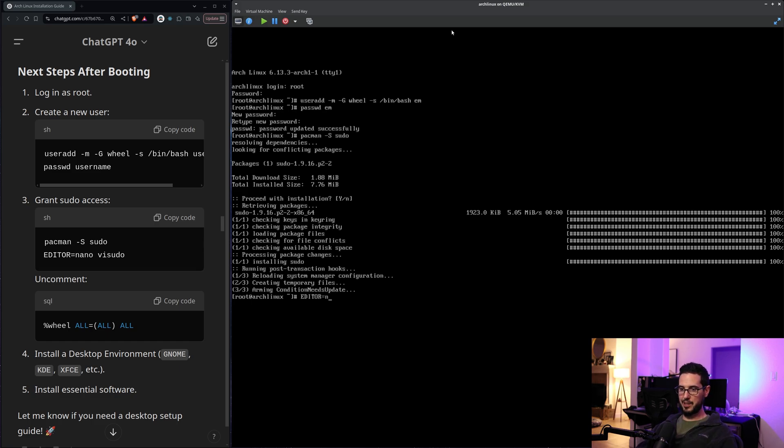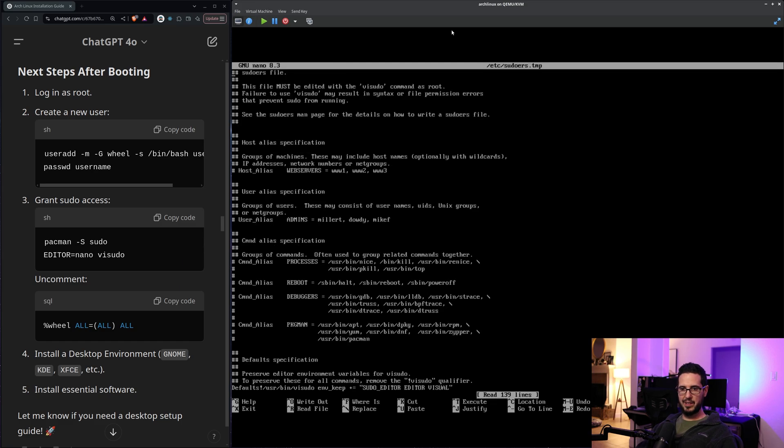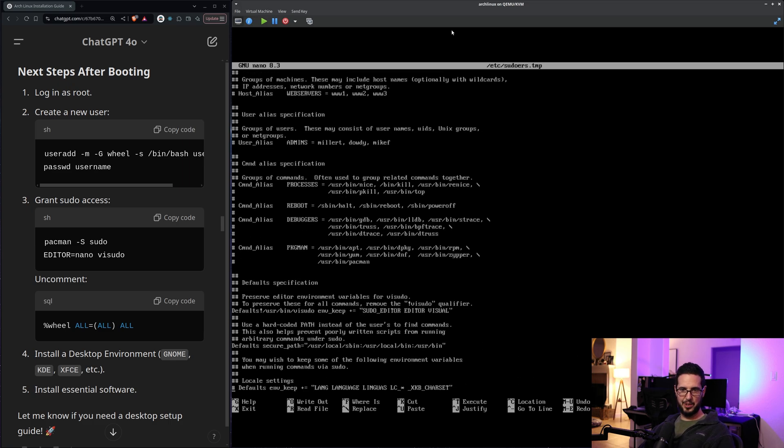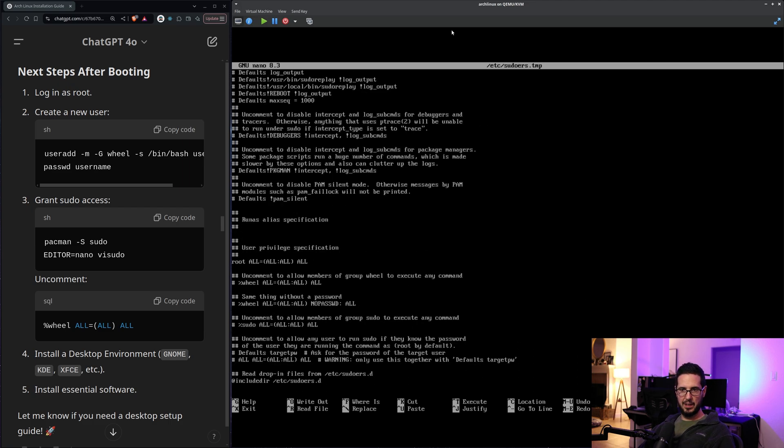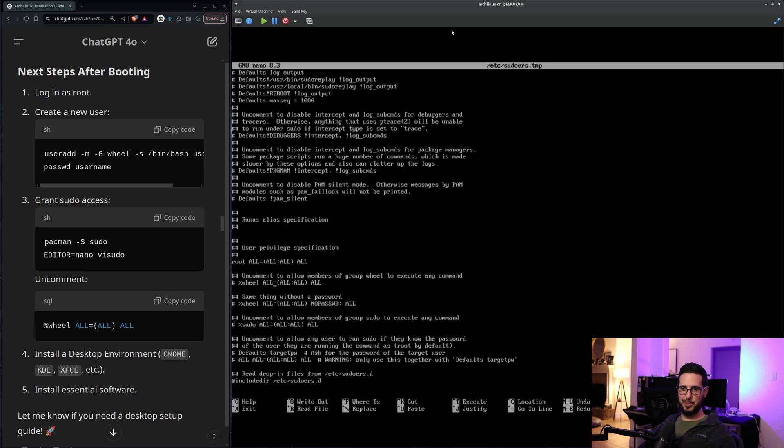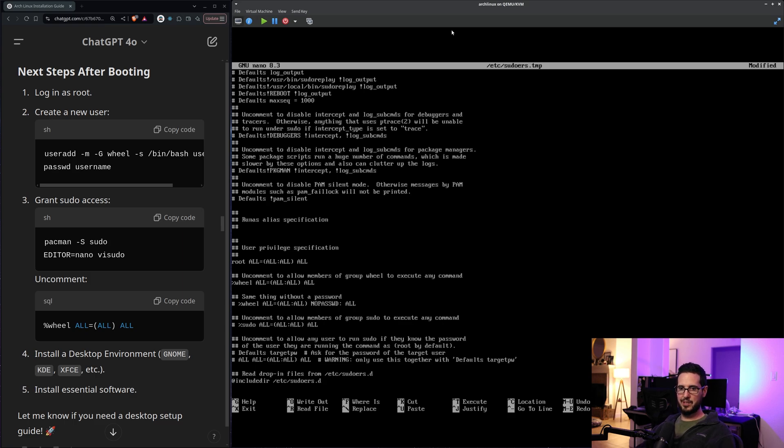So it wants to do add or nano for visudo. Uncomment percent wheel. Is it that? I don't see one that's exactly as it says there. I think ALL:ALL, I think this is the same one. I think ALL:ALL is the same. It's just all. So slight difference here, but I think this is really what it means. So I'll uncomment that one.